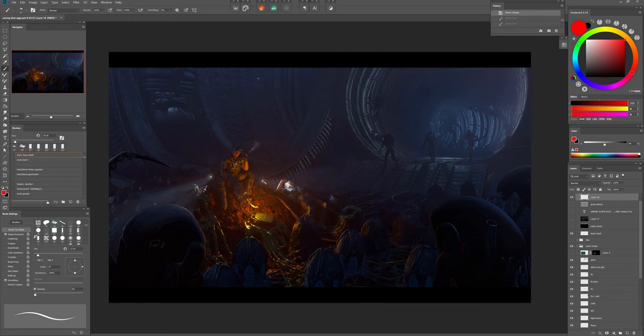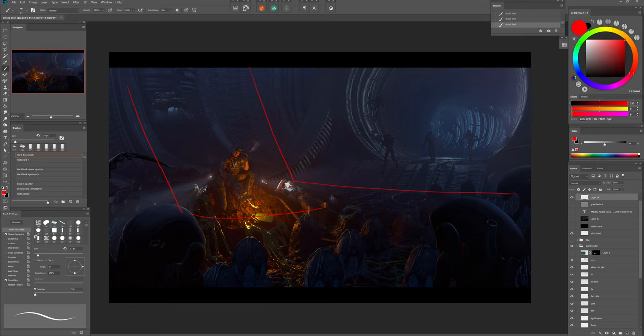I also added another and final atmosphere layer to separate the middle ground from the background and convey a better sense of space.